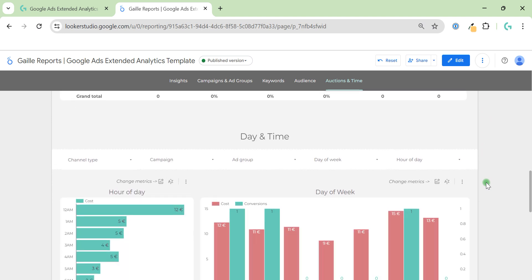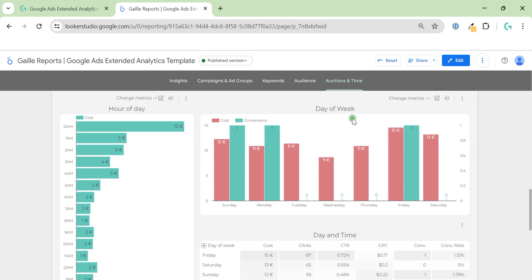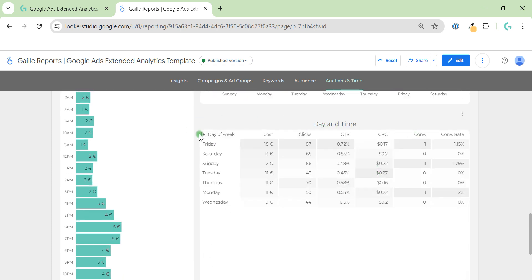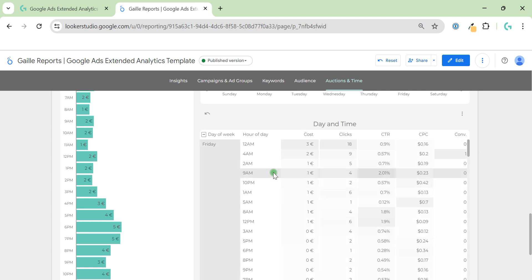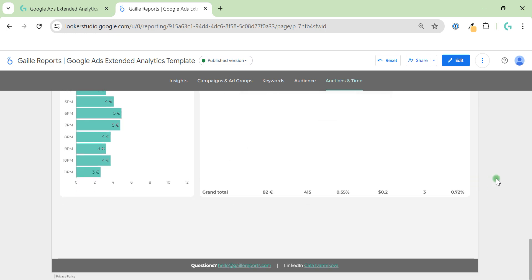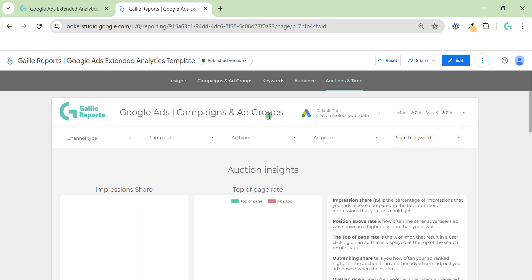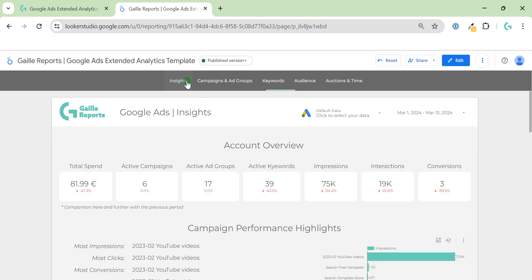Then we have day and time analysis with a separate filter. We can see day of week, change the metric, hour of day, and a detailed pivot table — by default showing day of week where you can expand each day to see how it splits by hour. I think this is a really detailed Google Ads analysis and you can find almost all the information you need when working with your Google Ads account, whether for agency-level reporting or managing an account yourself.